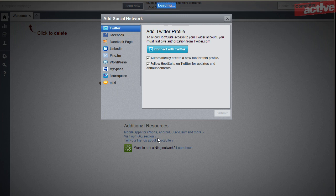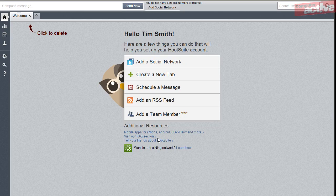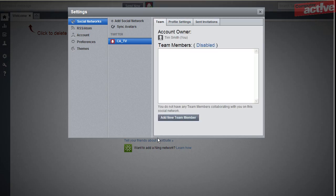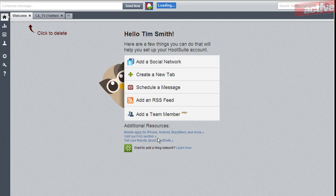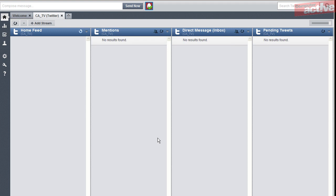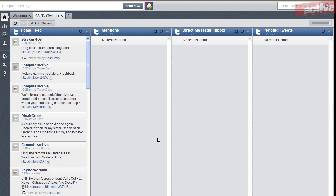That's done. You'll be returned to the Hootsuite website where you can see the account has been set up. By default, Hootsuite will add the normal columns you'd find in TweetDeck, including all your friends' updates, mentions of you, and direct messages.